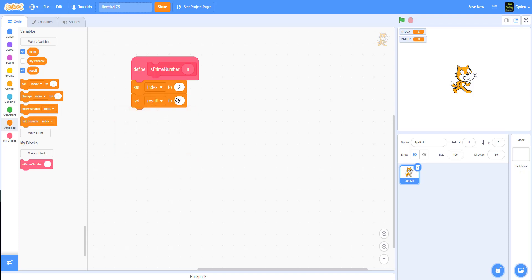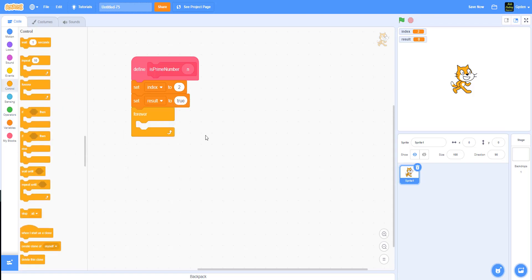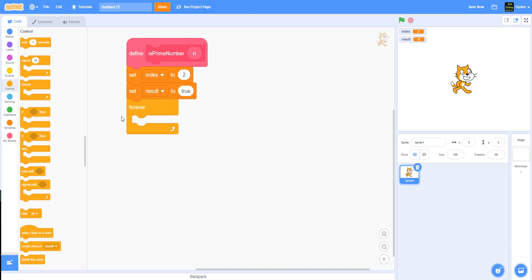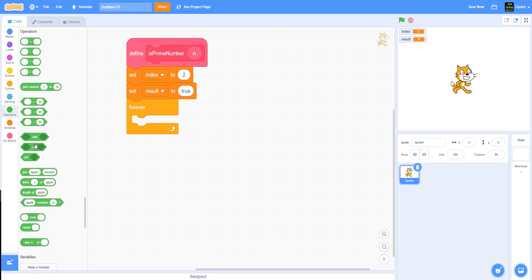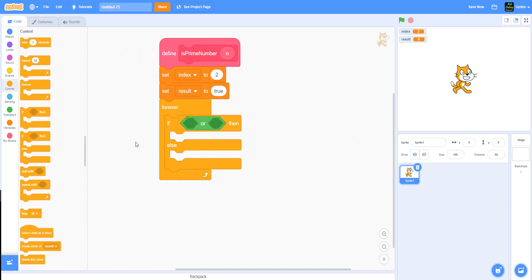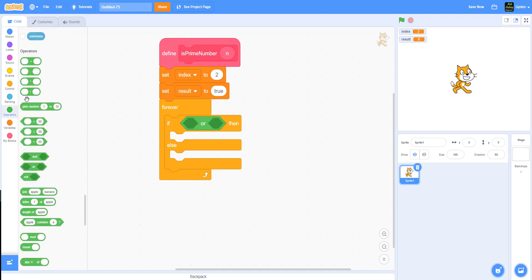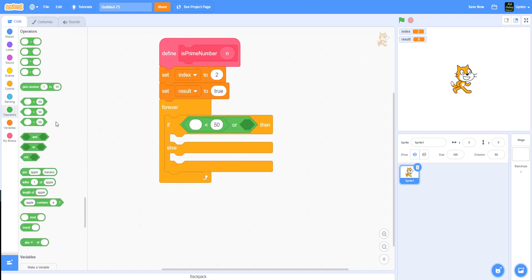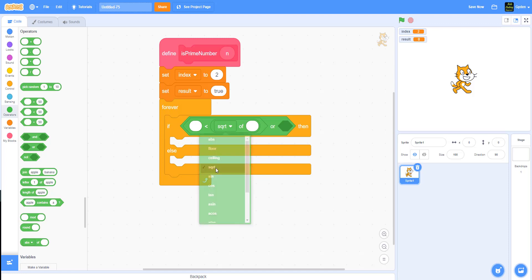We set the result to true, and then we're going to use a forever loop. Inside it we'll use an if/else condition with an OR operator, and then a less-than/greater-than operator. We only need to go up to the square root of n, because anything after that we'd find a lower prime number dividing that number. So we only need to check up to the square root of n.